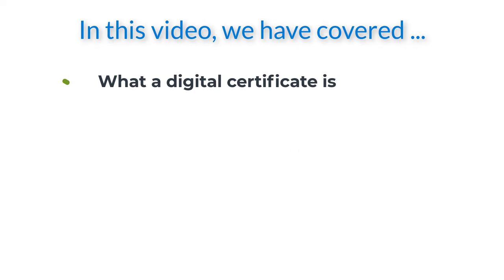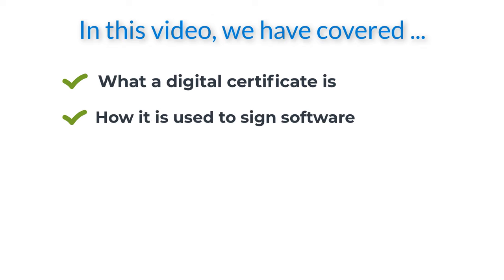In this video we have covered what a digital certificate is, how it is used to sign software, and how we can check for digital signatures assigned to software.